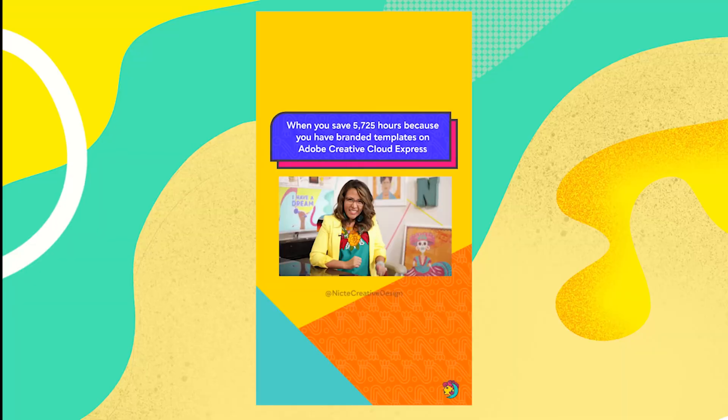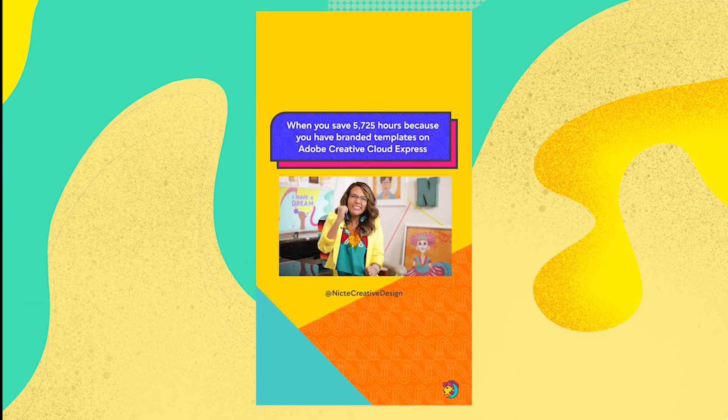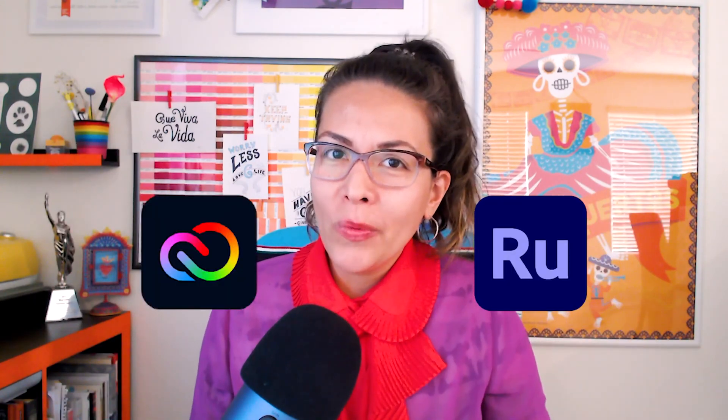If you want to get into the reel game but you don't have time to be recording yourself all the time, I'm going to show you a really amazing strategy that you can use to create a reel just like this one, using animated GIFs by using Adobe Creative Cloud Express and Adobe Rush. So let's dig in.